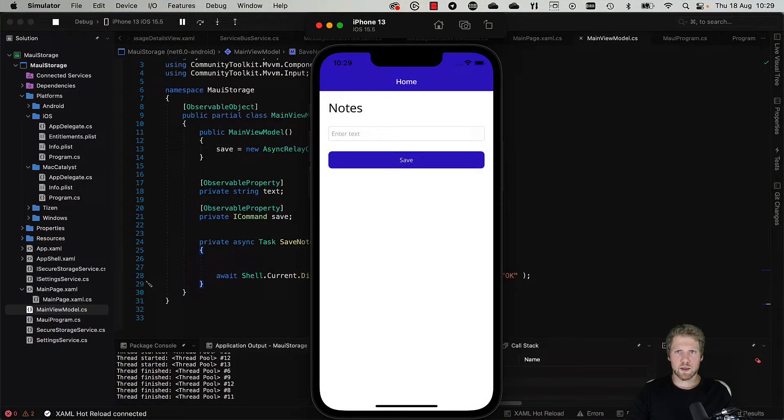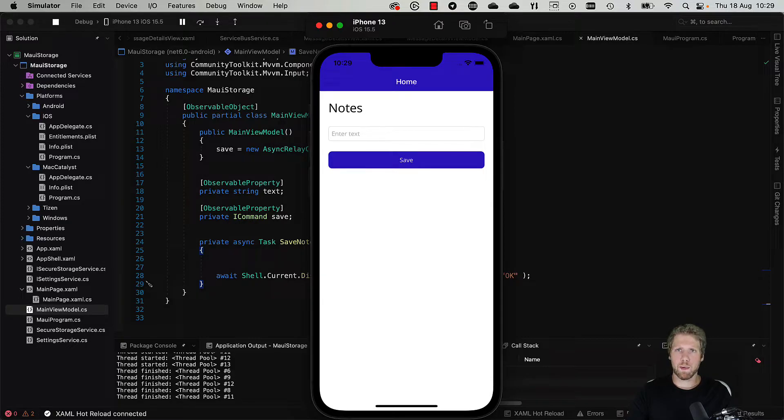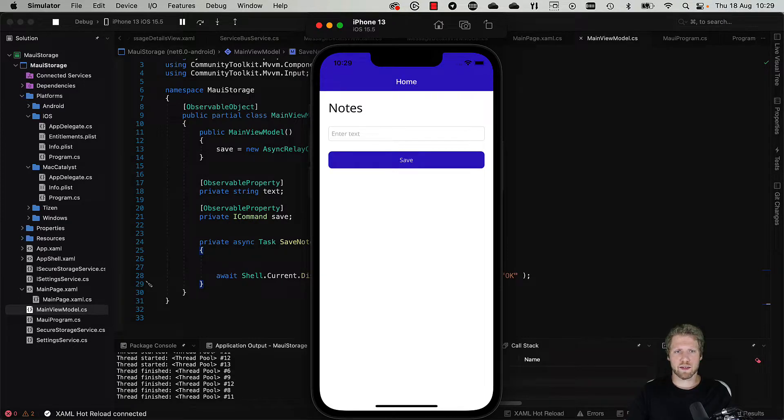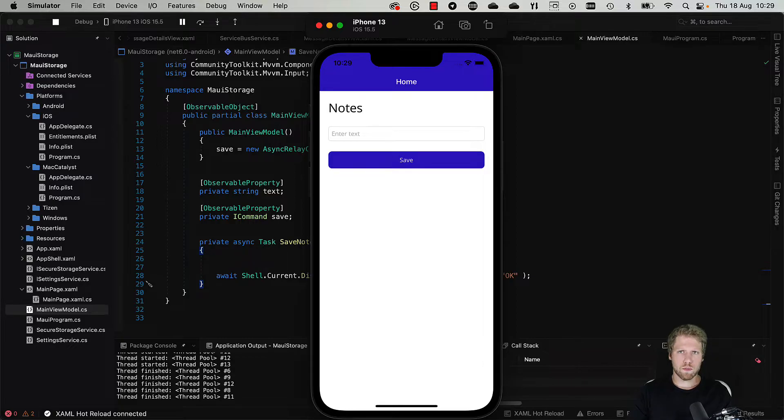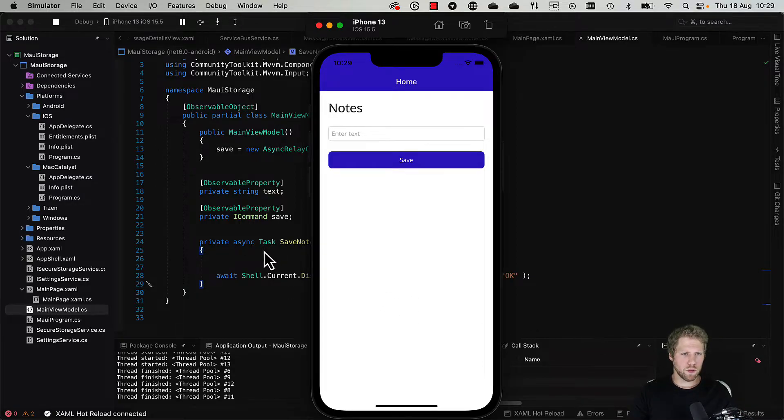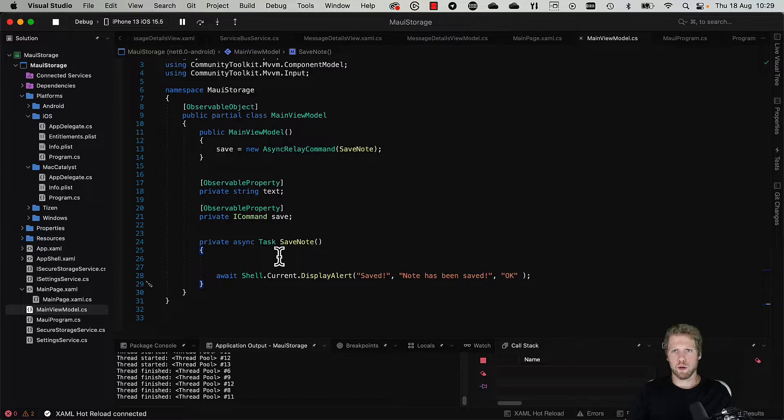To demonstrate this I have built a very simple app where we will save a text to file. Let's go to Visual Studio and into our view model and the method save note.